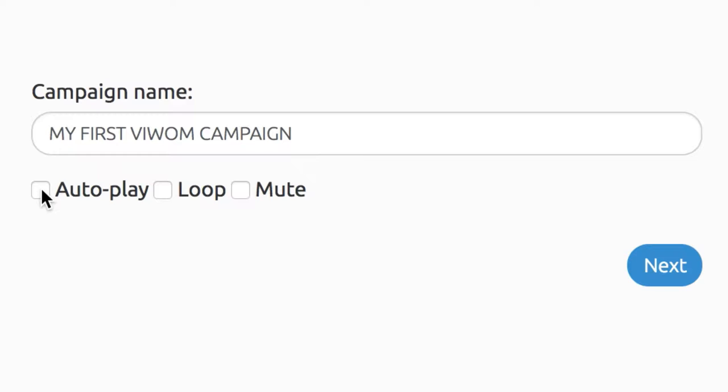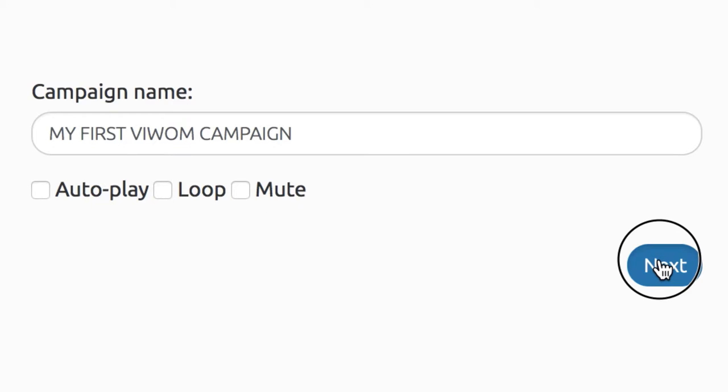Name your video and choose Autoplay, Loop, or Mute as desired for your campaign, and click Next.